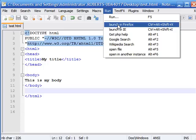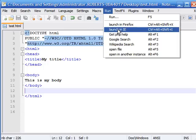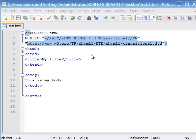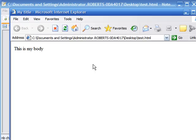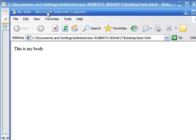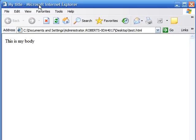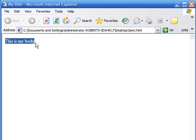And as you can see, we have that title we typed in right up here, 'my title,' and we have a body, 'this is my body' right here.